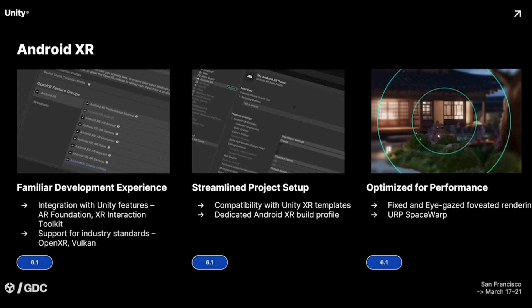Now let's transition to the XR development tools coming to Unity. Kicking things off, Unity is integrating with Android XR. Google countered Meta's push for its own operating system, so we have Android XR, and Unity is teaming up with Google to build support for Google's entry into spatial computing. This collaboration will include AR Foundation and XR Interaction Toolkit support, compatibility with Unity's XR templates, and a dedicated Android XR profile to streamline development.